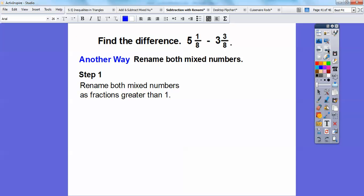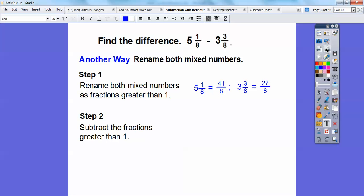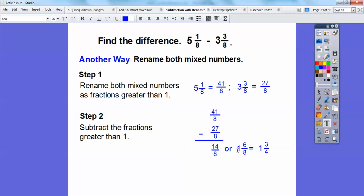Here's another way: rename both mixed numbers as fractions greater than 1 — improper fractions — like we did at the beginning of the lesson. Eight times 5 is 40, 40 plus 1 is 41, so 5 and 1 eighth equals 41 eighths. For 3 and 3 eighths: 8 times 3 is 24, 24 plus 3 is 27, so that becomes 27 eighths. Now subtract: 41 eighths minus 27 eighths. 41 minus 27 is 14, so 14 eighths becomes 8 eighths plus 6 eighths, which is 1 and 6 eighths. And 6 eighths still reduces to 3 fourths.